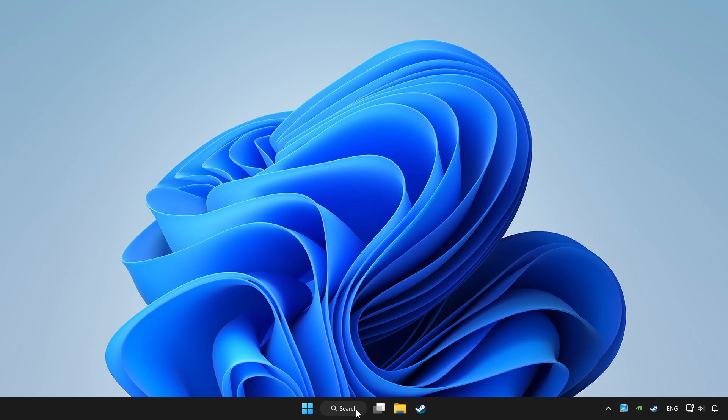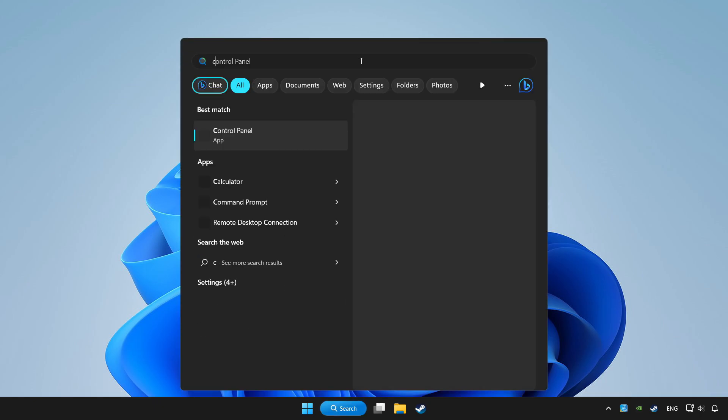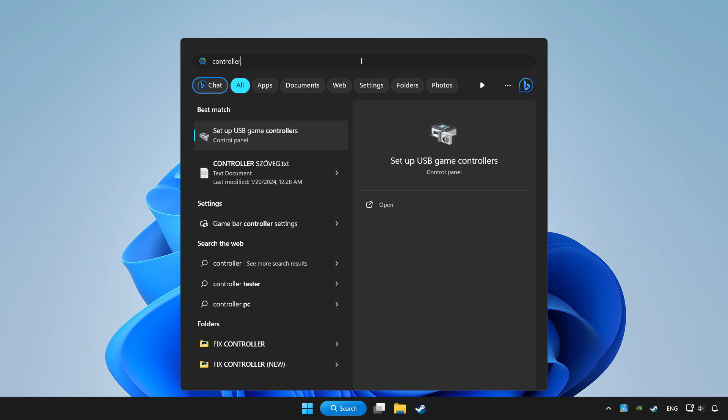Click search bar and type controller. Click setup USB game controllers.